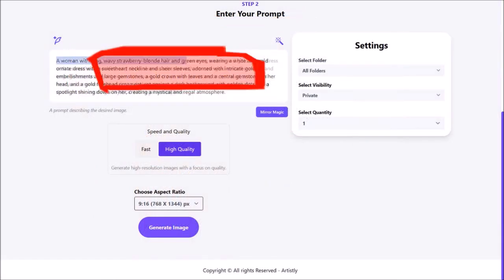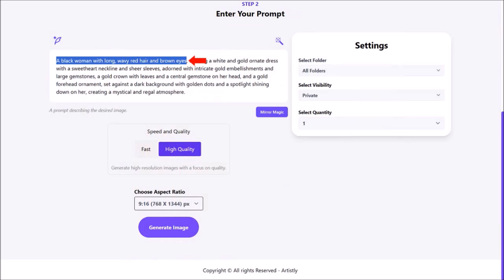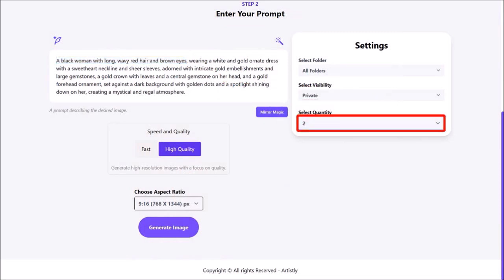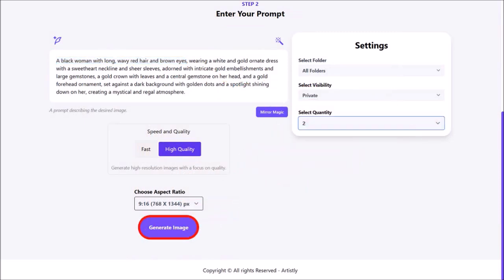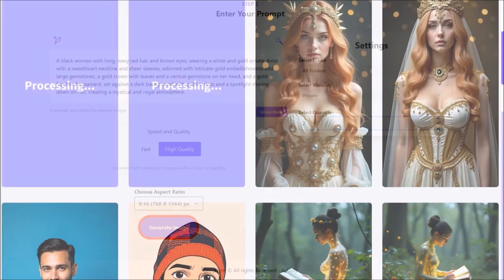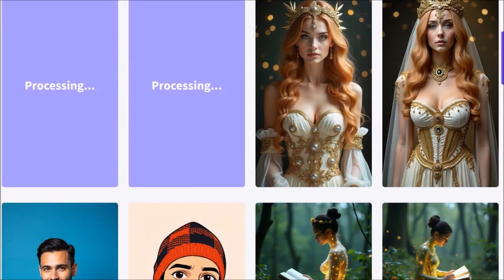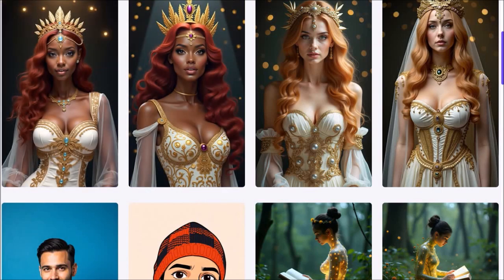I'll modify this prompt to generate a black woman with red hair and brown eyes. I'll change the quantity to 2, and then click on Generate Image. You'll then start processing the images. And here are the two regenerated images.